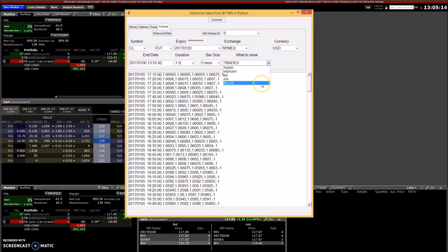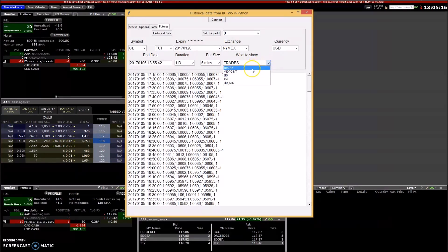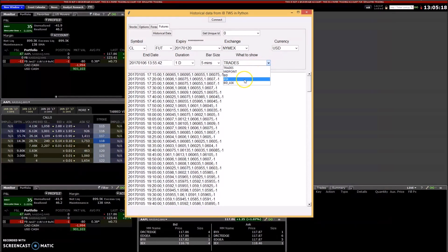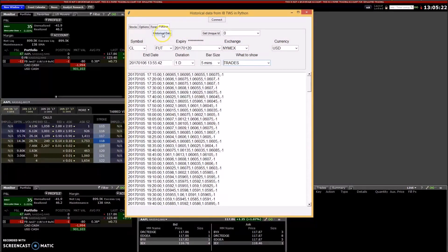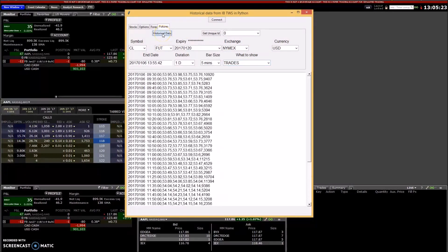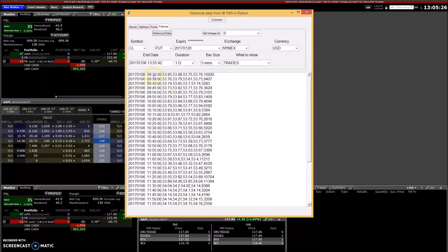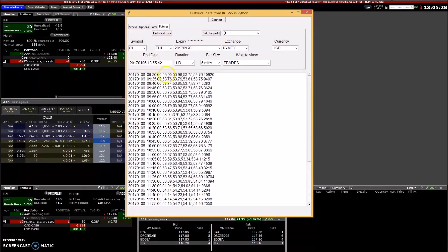So then you just press... oh, and there's some restrictions here too. These are the only things you can use: trade, midpoint, bid-ask, bid-mask. So then you just press historical data. The same thing, you get the date and time, open, high, low, and volume.